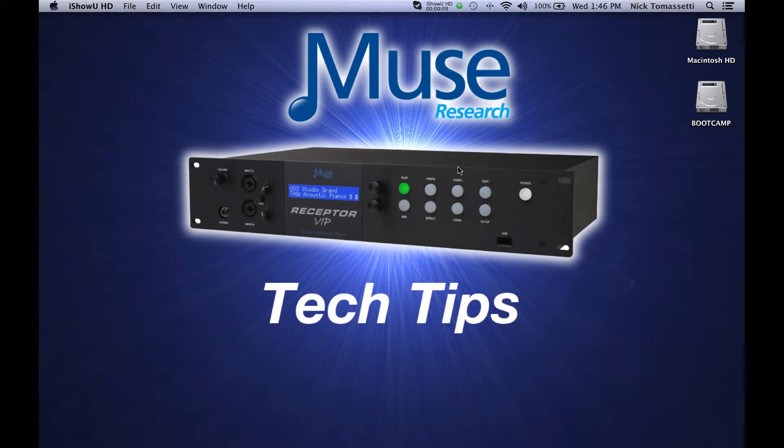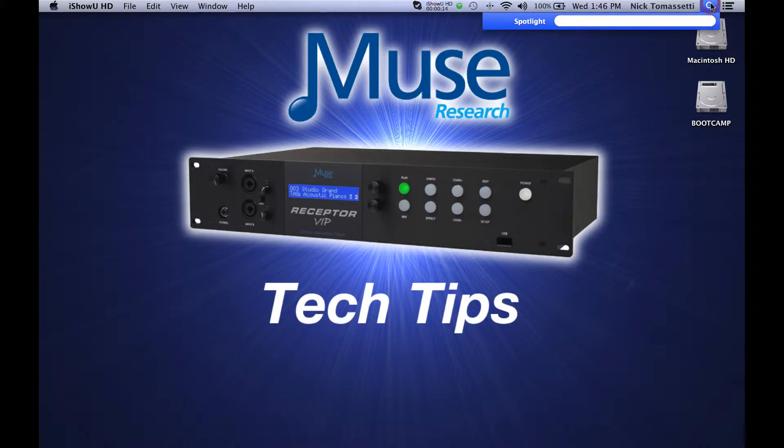Hi, I'm Nick from Muse Research, here with a video on connecting to your Muse Receptor's hard drive without using RemoteView.